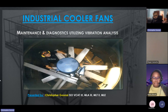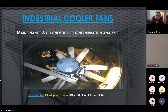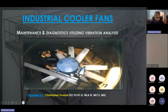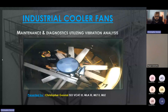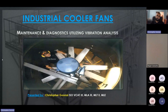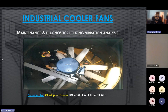Thank you, Nicole, for that wonderful introduction. Good night, everyone. Thank you for joining this presentation on maintenance and diagnostics of industrial cooler fans utilizing vibration analysis. I chose this topic particularly because I believe industrial cooler fans are one of the least understood assets within the industry. I hope to demystify some of the problems you may encounter or recurring problems you may have. So with that being said, let's begin.